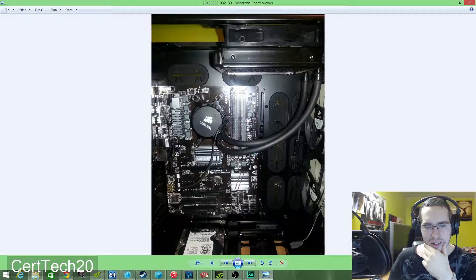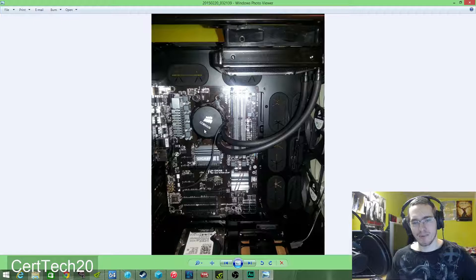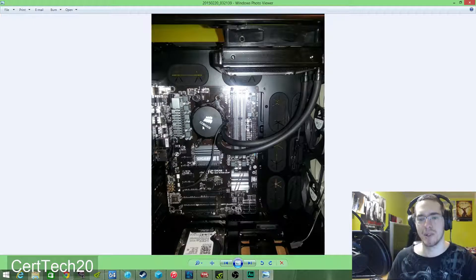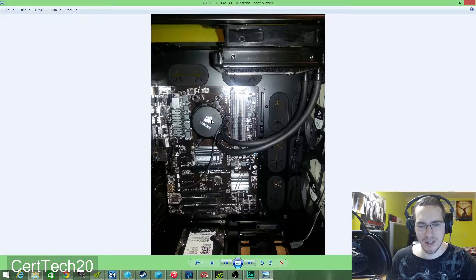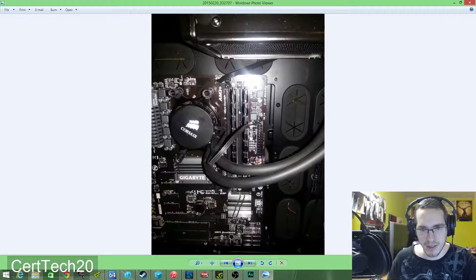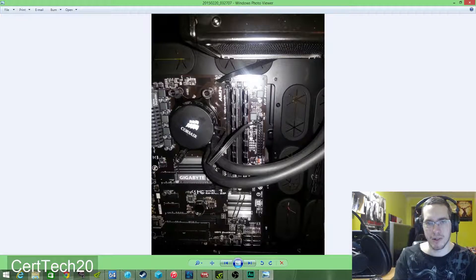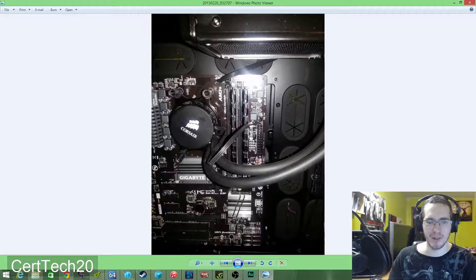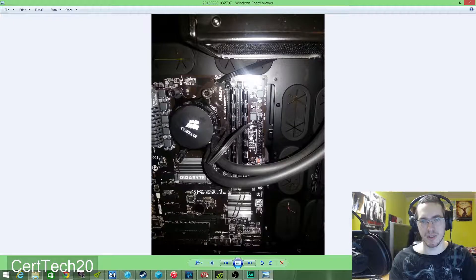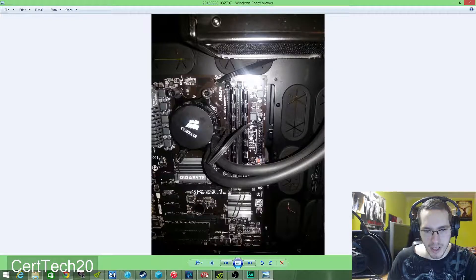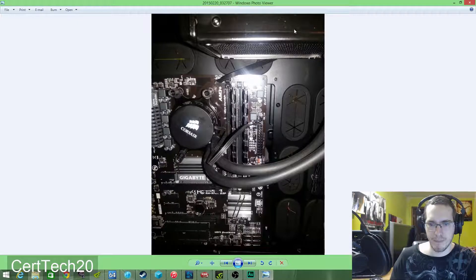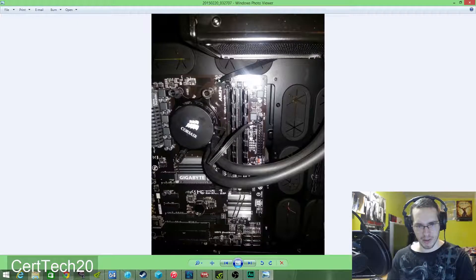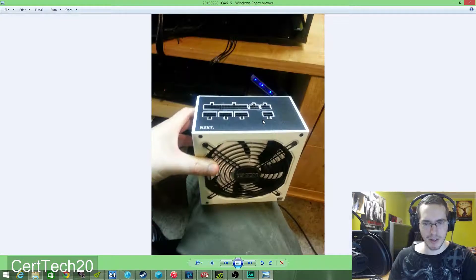The next picture is pretty much the same thing except it shows I have the RAM installed. Again, this is like a step-by-step, I do this, take a picture, do this, take a picture, because he's never seen this process before. Right there showing I have the fan from the radiator plugged into the CPU one and then the pump plugged into that one.